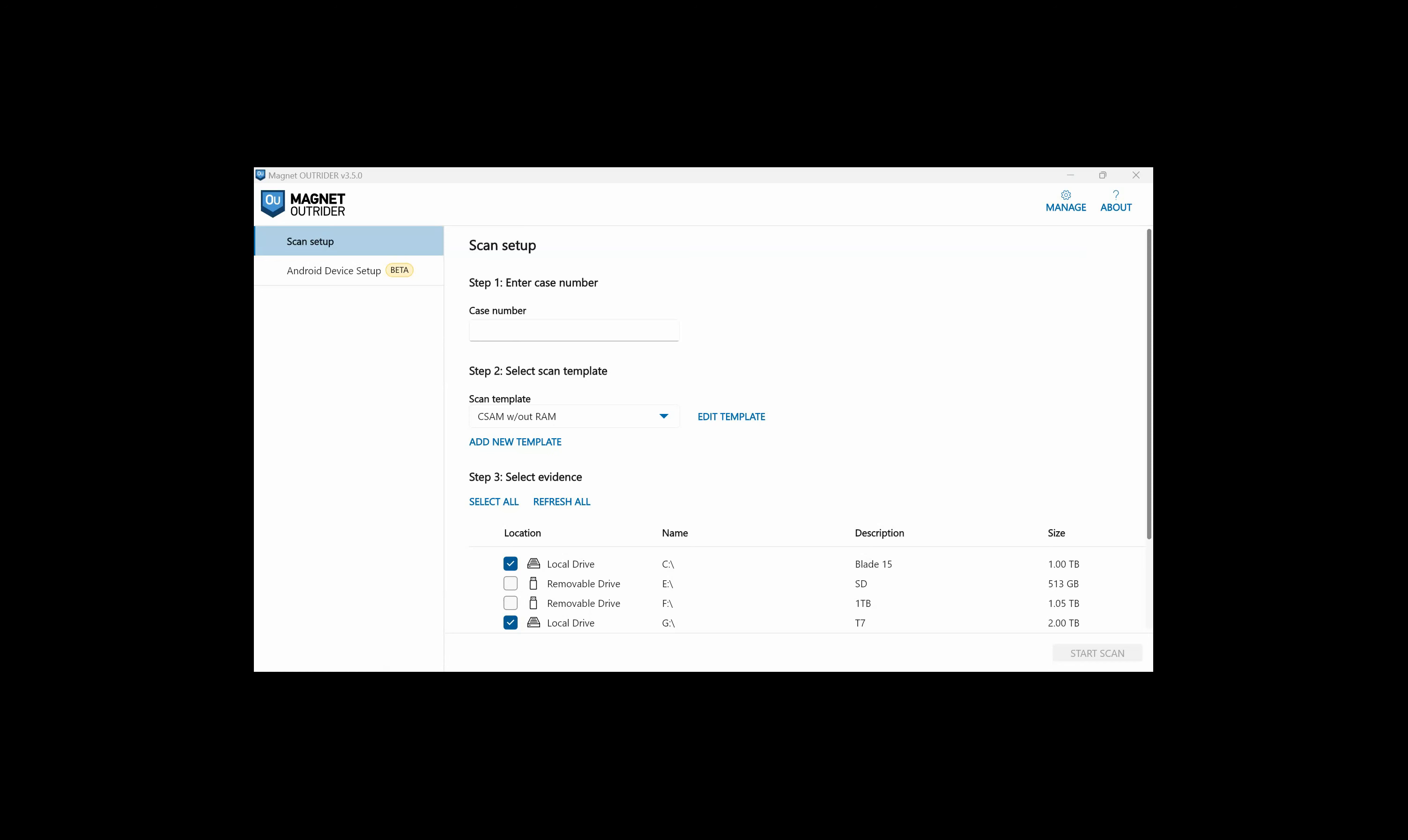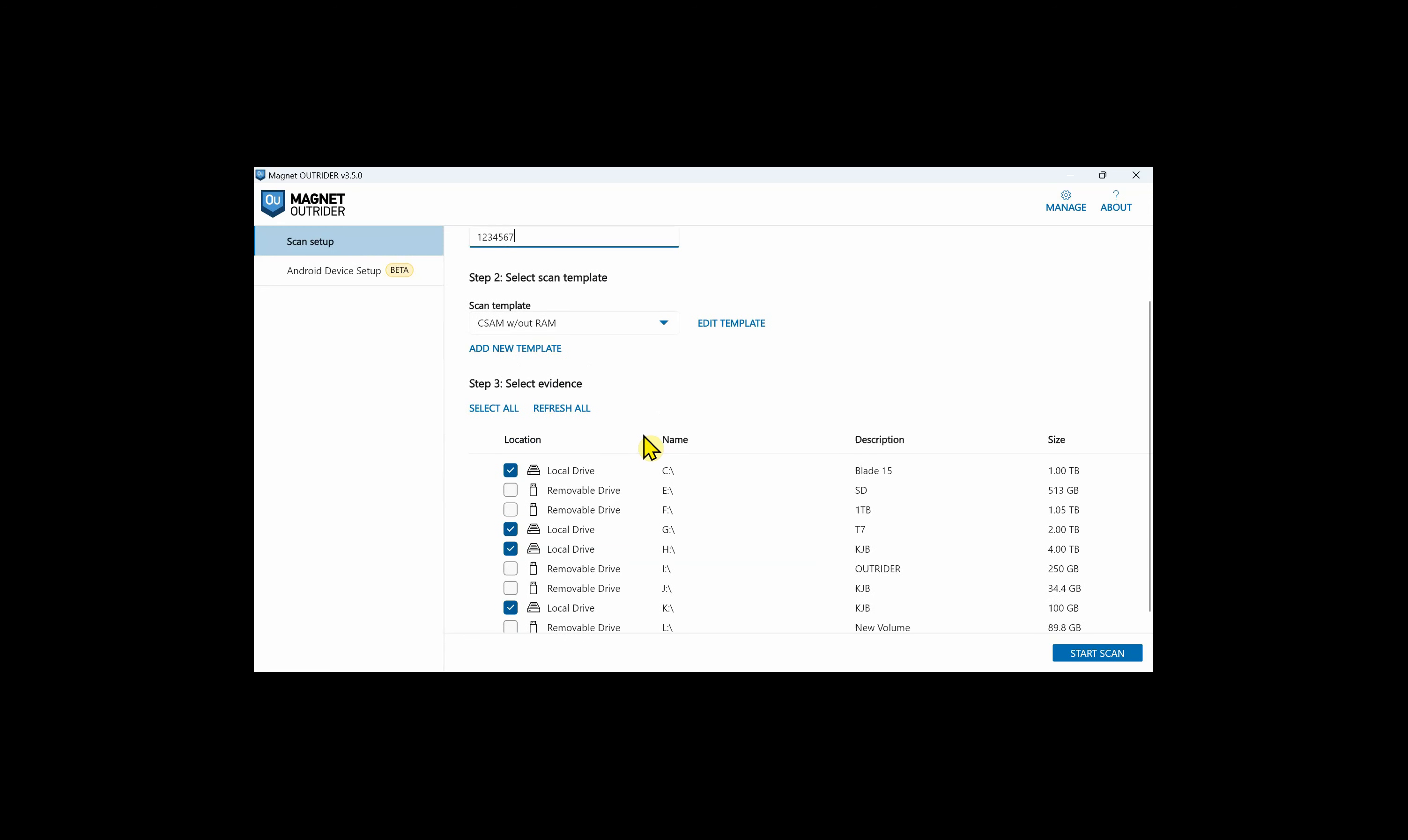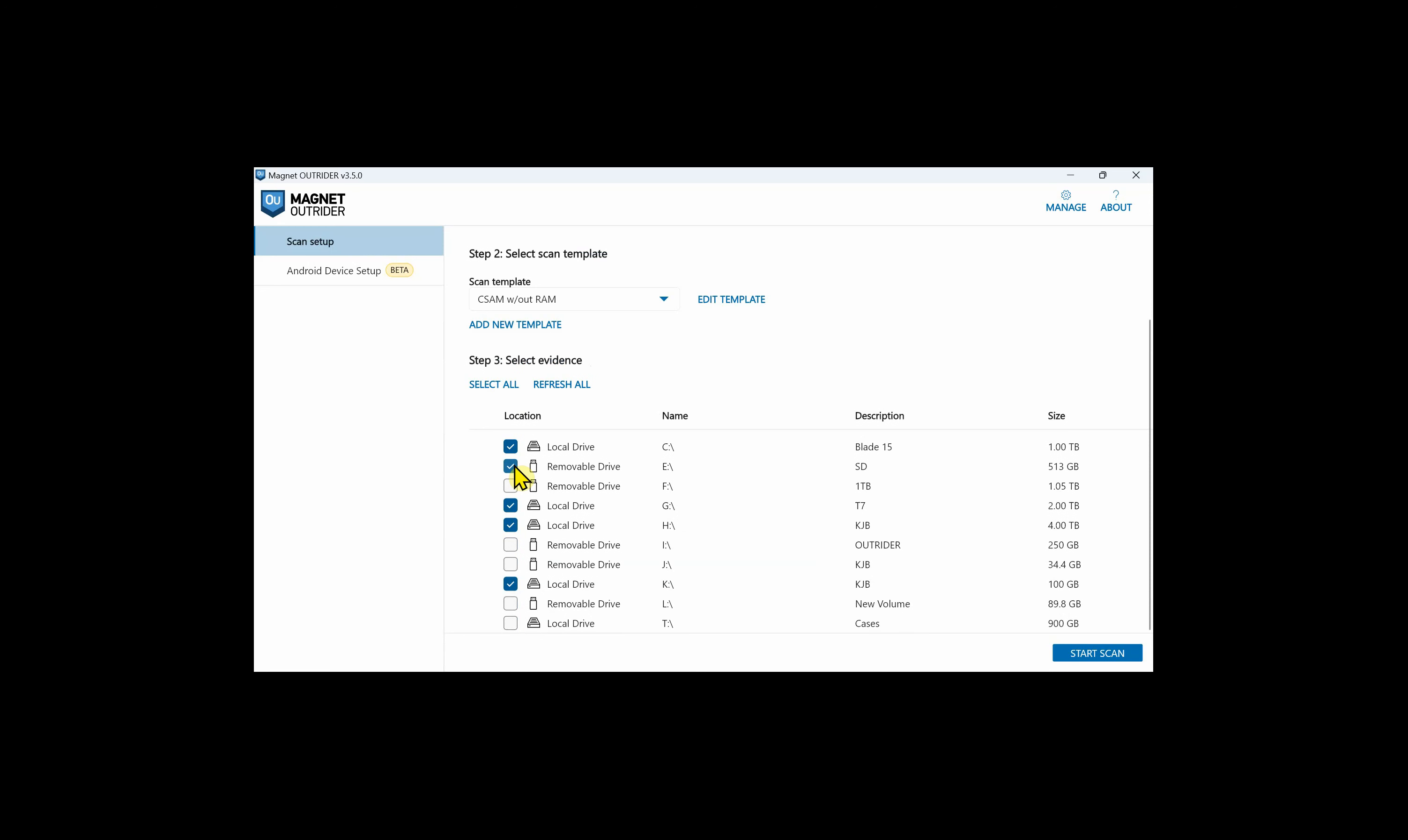For step one, we'll need to enter a case number. For step two, I've selected a template and we will talk about those in just a moment. Before we get into options, I want to go ahead and get our scan started and then we'll come back and talk about the settings. For selecting evidence, we could click select all or attach a drive that's not connected right now and click refresh all in order to see that drive. I'm going to select a few drives and they're going to total about seven and a half terabytes of data.